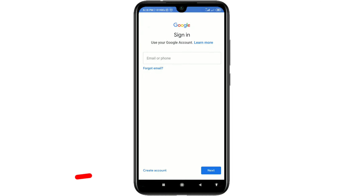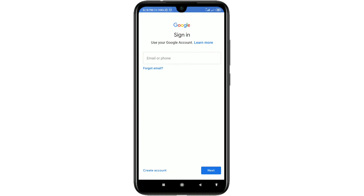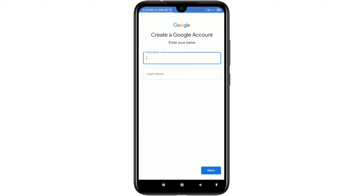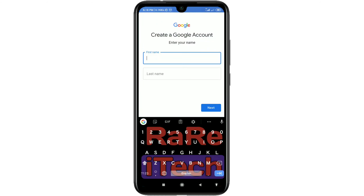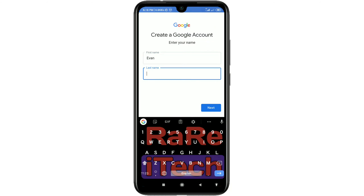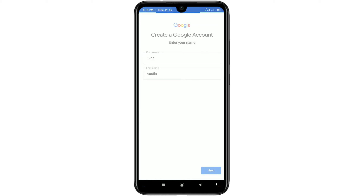You will see a 'Create account' option — click on it, then select 'For myself.' Then type any name, for example 'Ivan Austin,' and click Next.